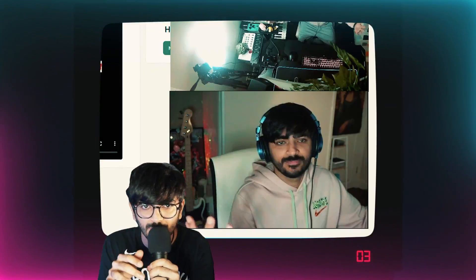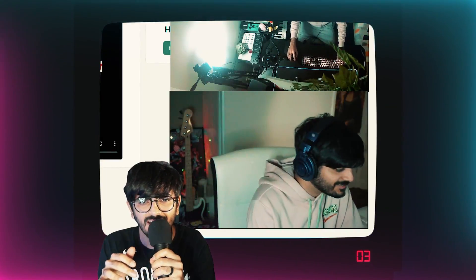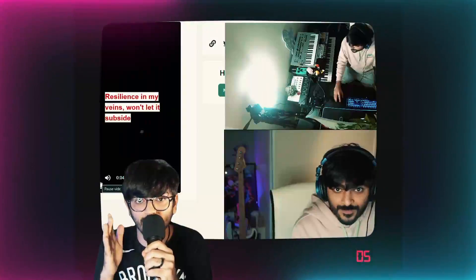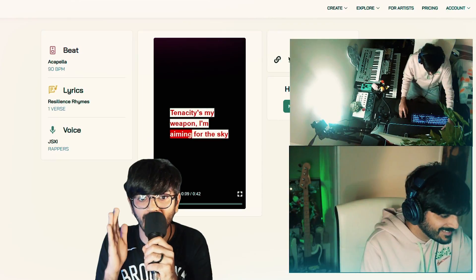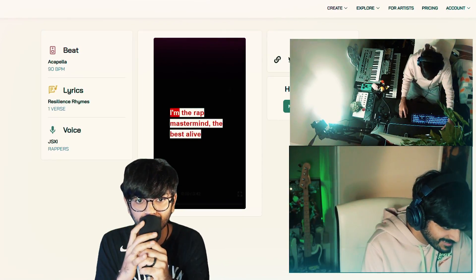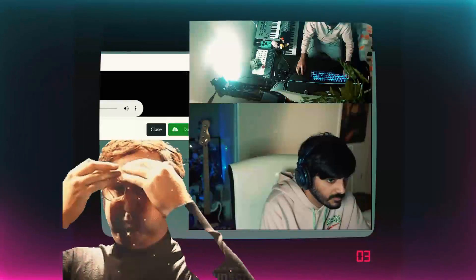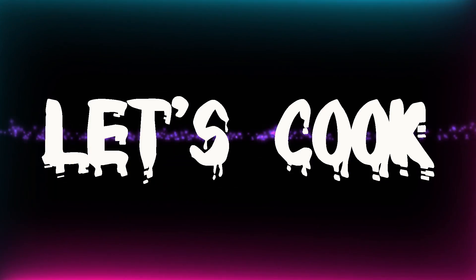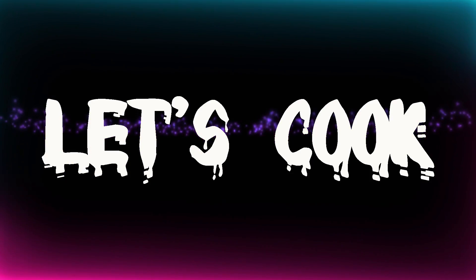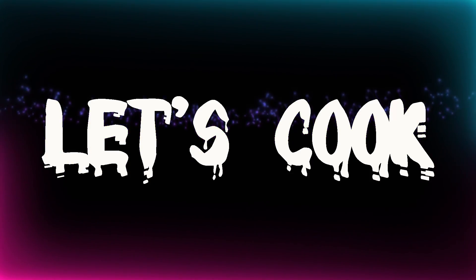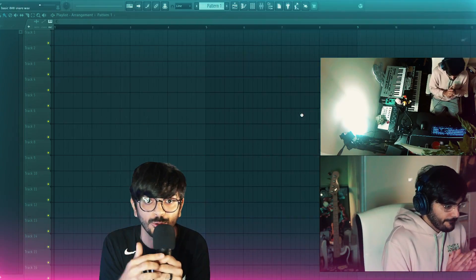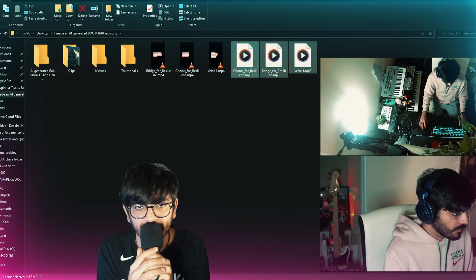Then I tweaked the prompts around and retained the original vibes of the lyrics and generated a chorus section and a verse section. Then I downloaded them as an MP3 file.